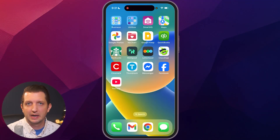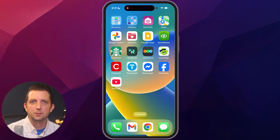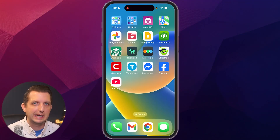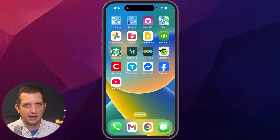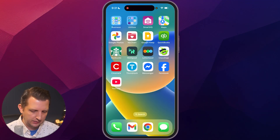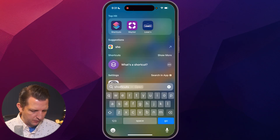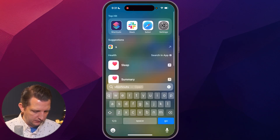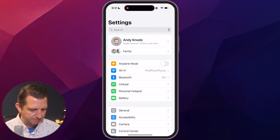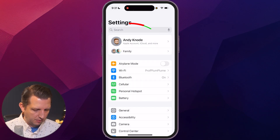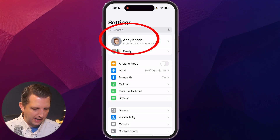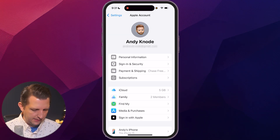Today I'm going to walk you through step-by-step how to remove your Apple ID from an iPhone. So first we're just going to head over to Settings, click on that, and from here we're going to click on our name at the top of the screen.